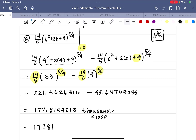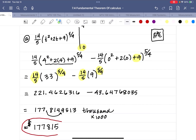Looking at the digits after rounding — that 9 rounds the last digit up to 5. So the answer for Part A: the total profit for the first four years is $177,815.